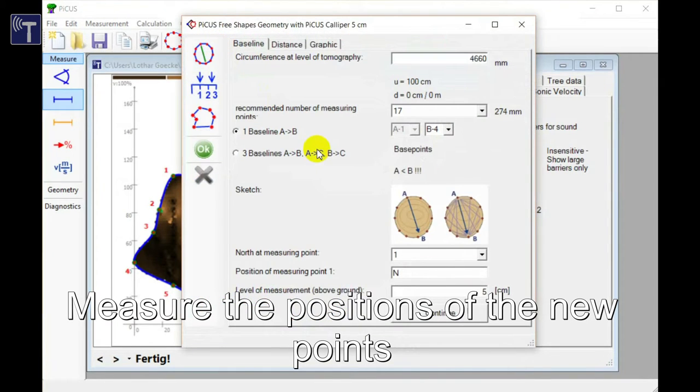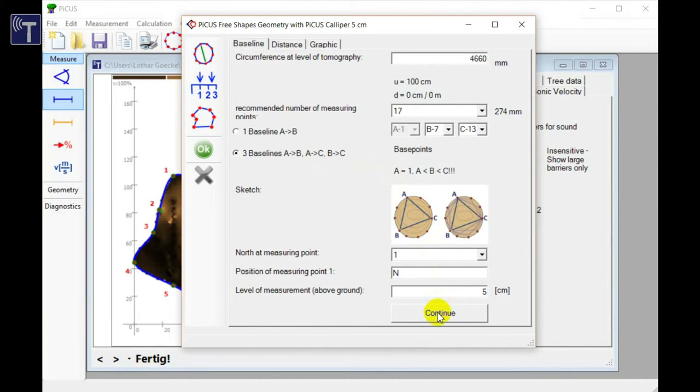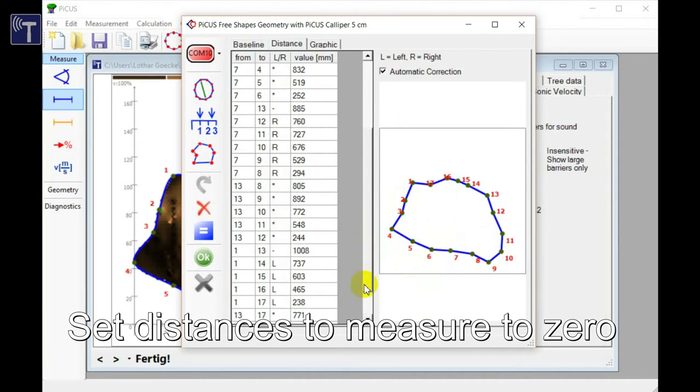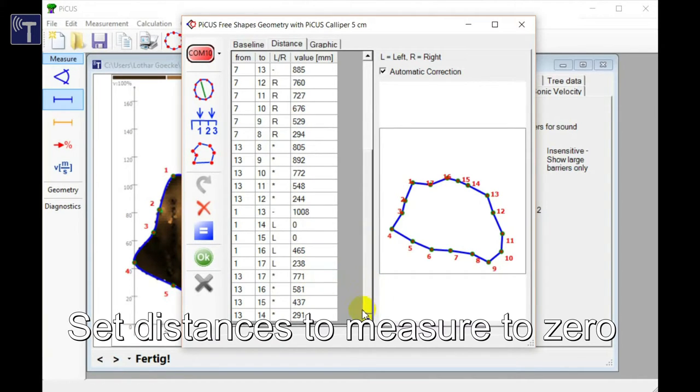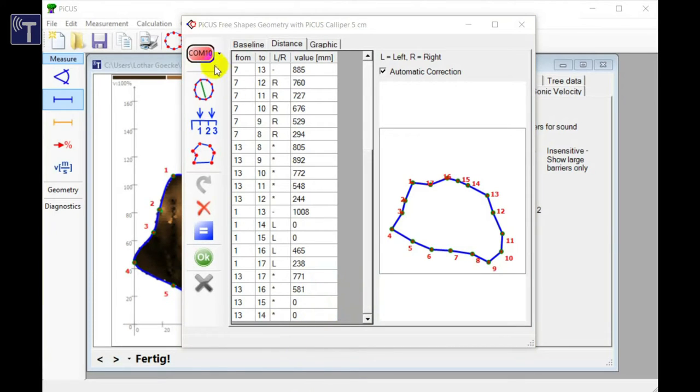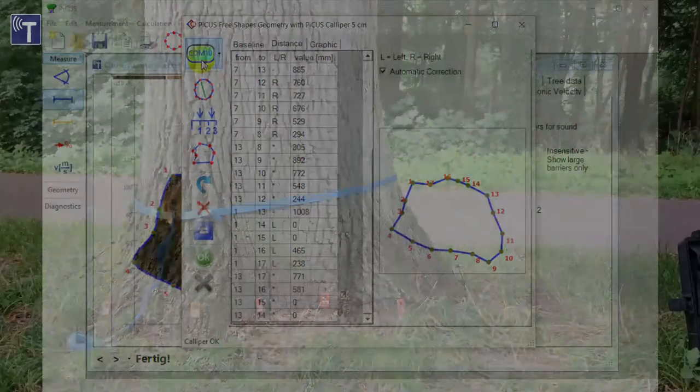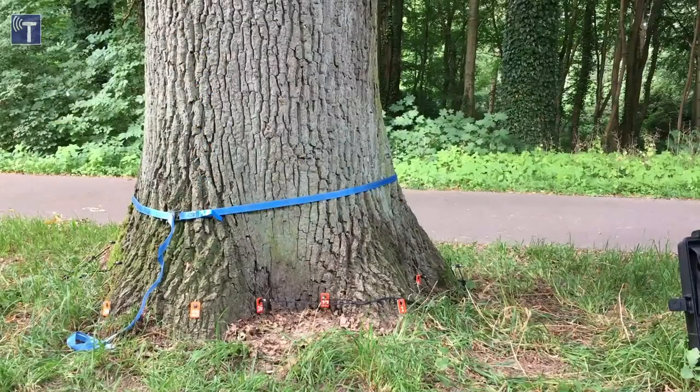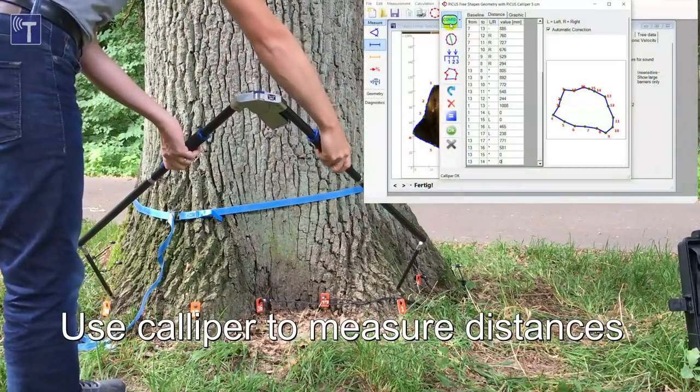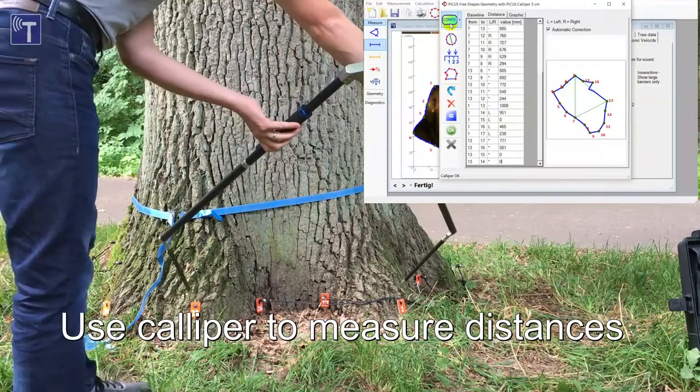We now need to add the new measuring points to the outline of our tree. When doing so the software automatically assigns the acoustic data of the old points fourteen and fifteen to the new numbers sixteen and seventeen. The new points are currently located just in between the old points. In order to give them the correct precision we are going to use the caliper again and therefore we open the tree shapes with caliper window. In the table we now need to look for the new points fourteen and fifteen and then delete their distances by setting them to zero. Turn on the caliper like before and open the COM port. The program will send only the zero distances to the caliper and so the new points are calibrated very quickly. Follow the instructions on the caliper screen like before step by step.